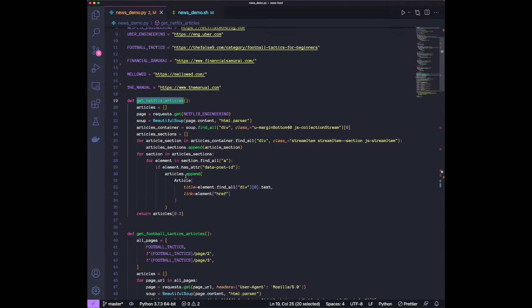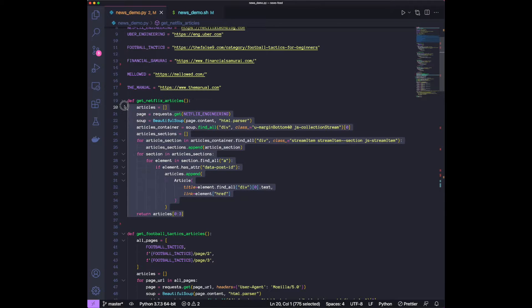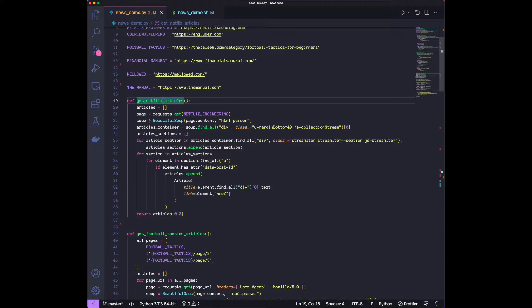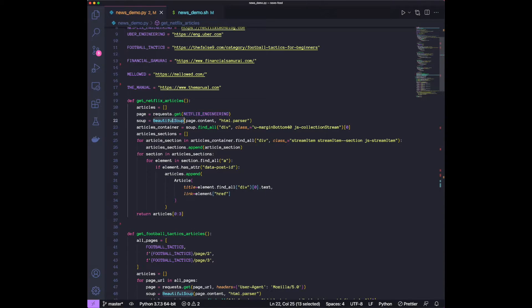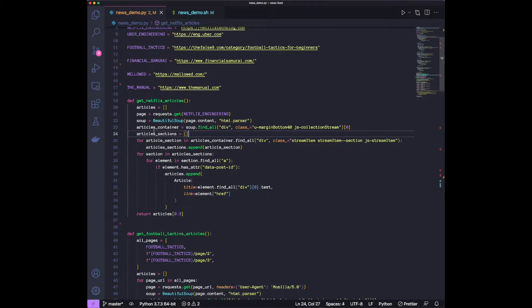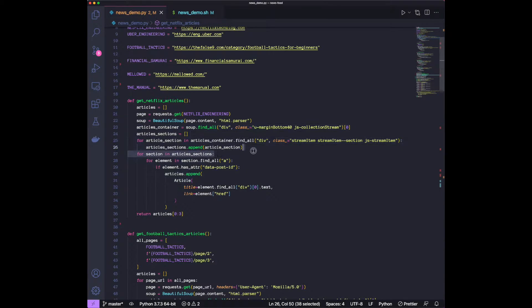And then I have individual functions for each of the websites, which are fundamentally doing the same thing. So let's just look at the Netflix one. So we make the request to the Netflix engineering website. We turn the response into a soup, which will give us the ability to parse it more easily.